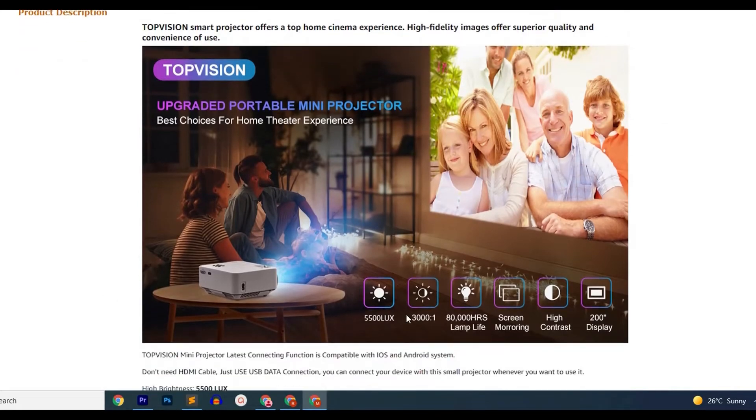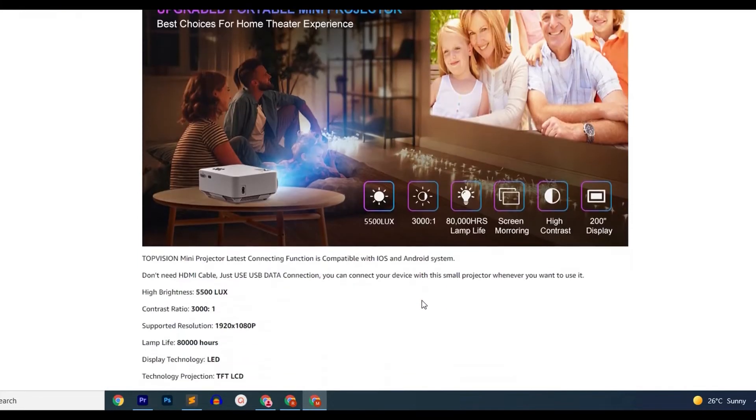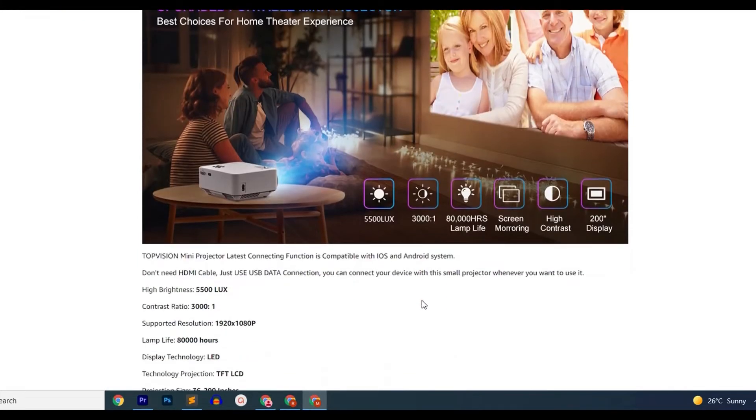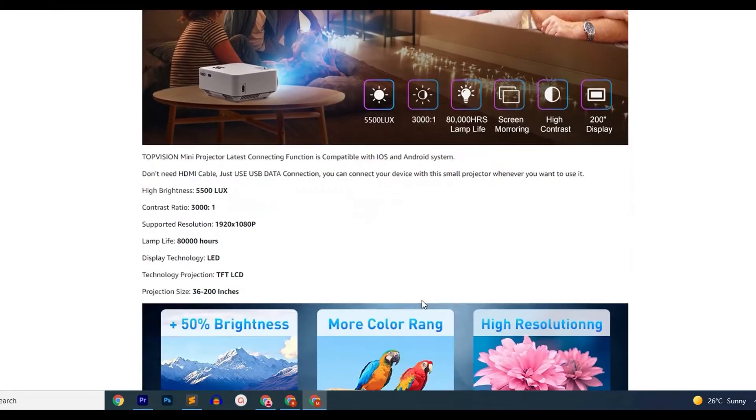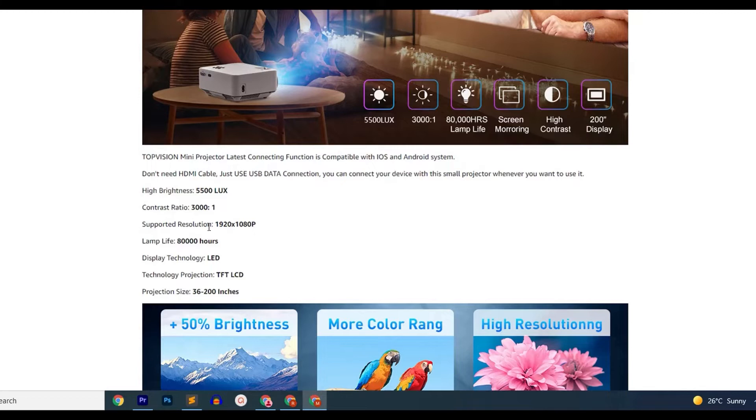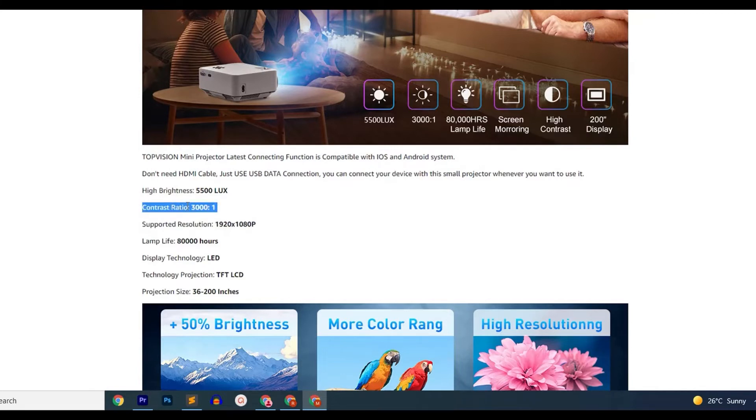It produces 3,600 lumens, which makes it one of the most bright projectors on our list, and it will allow you to use the projector even in bright rooms with broad daylight. It supports 1080p resolution and has a contrast ratio of 3000:1, higher than the Vankyo Leisure 3.